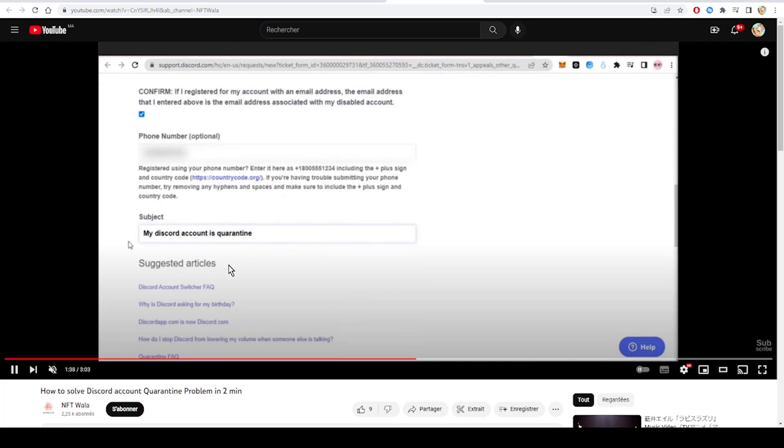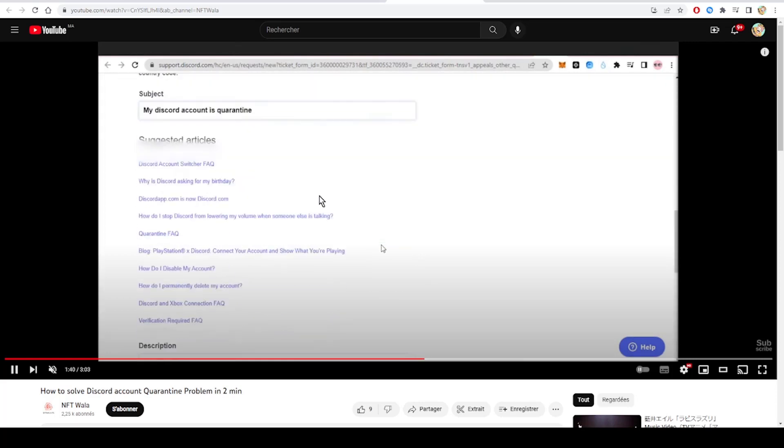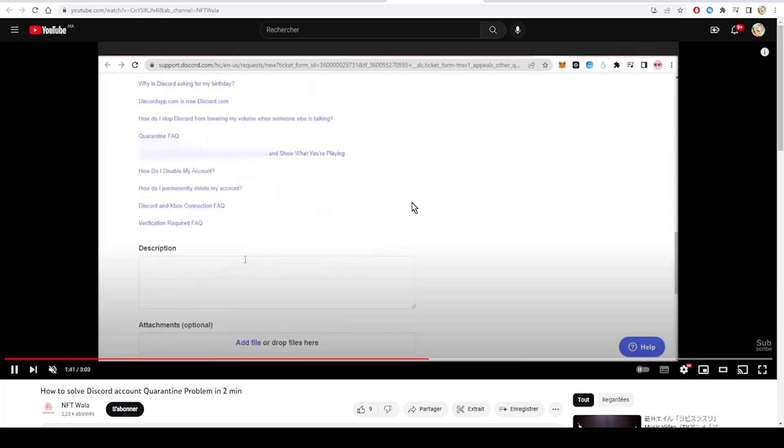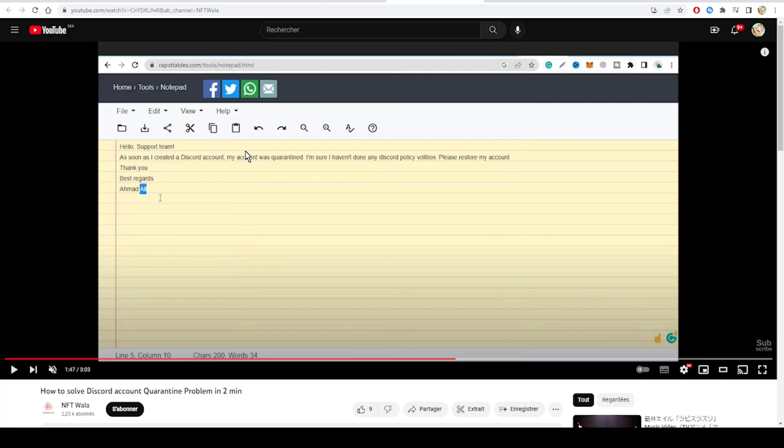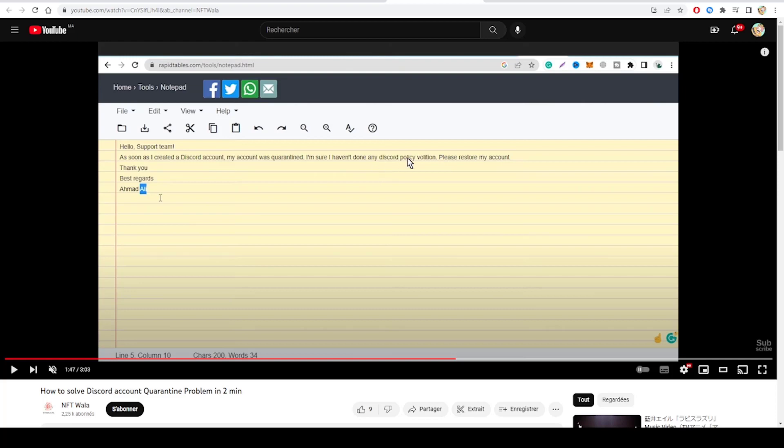For the subject, it will be 'My Discord account is quarantined.' And for the description, a suitable description: 'Hello support team, as soon as I created my Discord account it was quarantined. I'm sure I haven't violated any Discord policy. Please restore my account. Thank you.' Disregard the name of the sender.